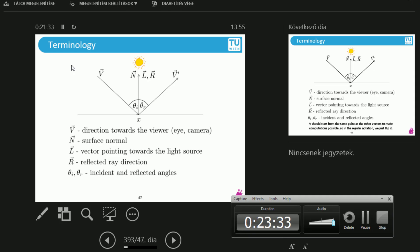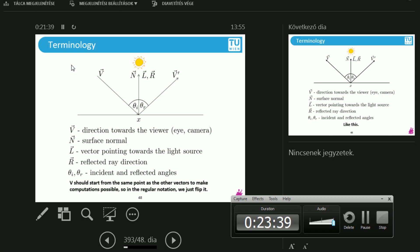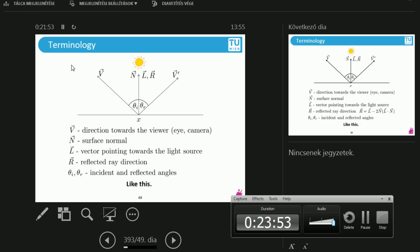Theta I and R are the incident and reflected angles. Because we are going to be computing scalar products with vectors, it is important that the vectors we're talking about all start from the same point. Generally in the images you'll see x with vectors pointing outwards, because those vectors can be used for computations.